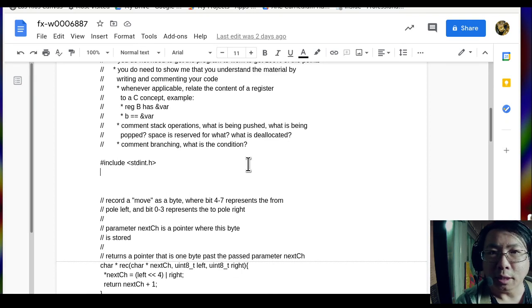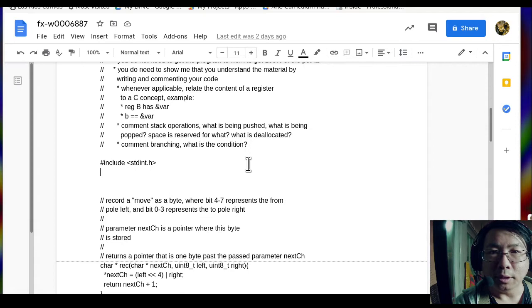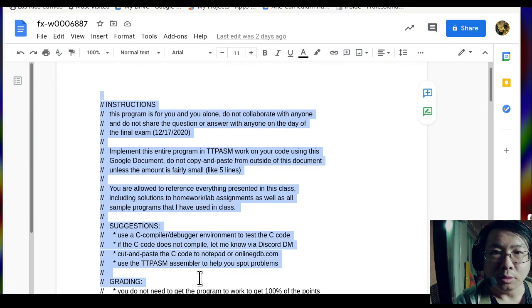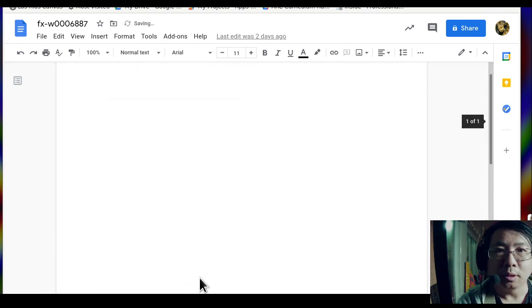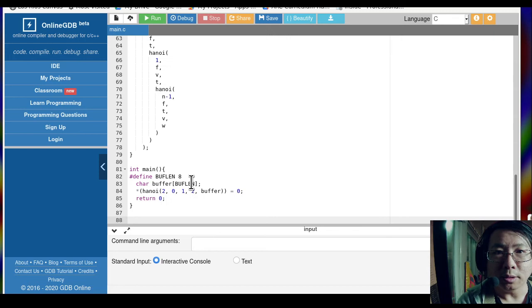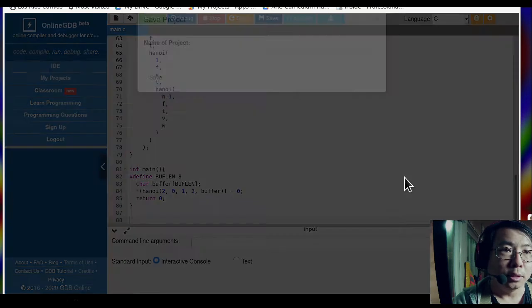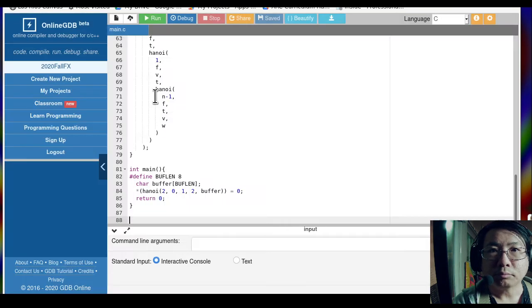Here's a recording of the final exam question — this is my version of it, which is only one of the many variations. We're going to cut and paste the C code so it won't interfere with the assembly code. We cut the C code, put it into Online GDB, select all, paste it, specify it as C language, click Save, and name it '2020 fall final exam.'